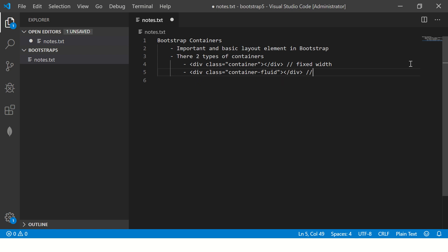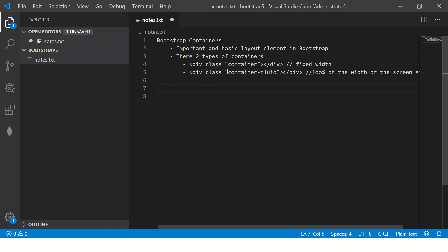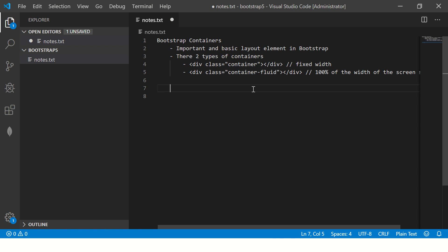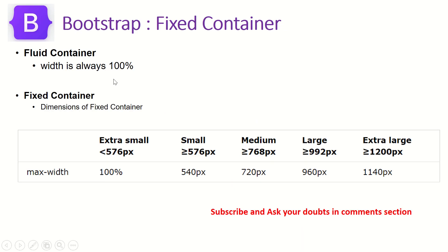Container-fluid means occupy 100% of the width of the screen size. This applies to mobile, large screens, and small screens — irrespective of screen size, it will always occupy 100% of the width. That's the key difference between container and container-fluid. For the fixed container class, the dimensions are: extra small = 100%, small = 540px, medium = 720px, large = 960px, extra large = 1140px.